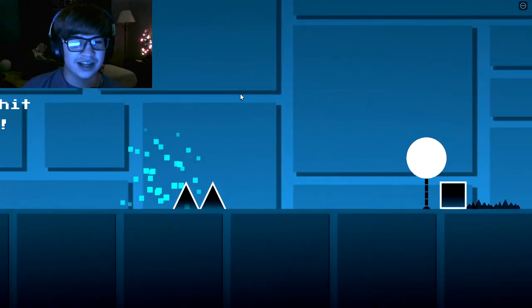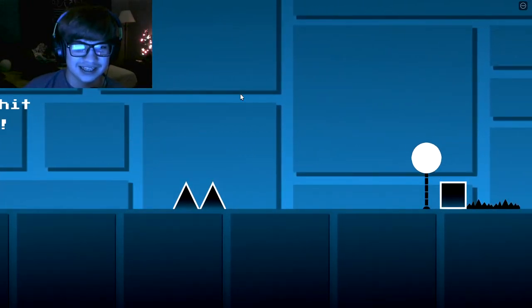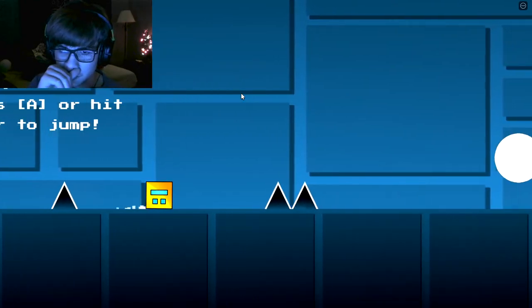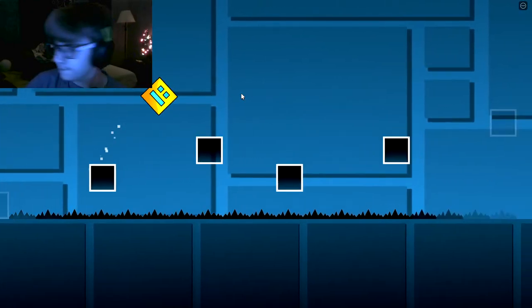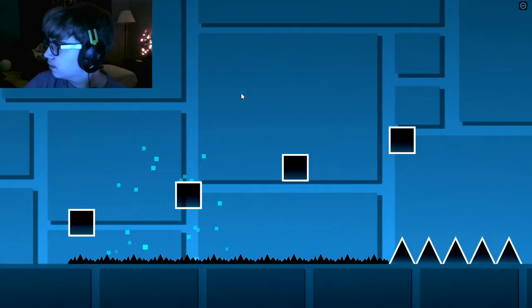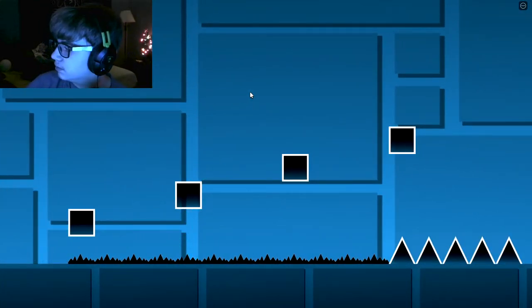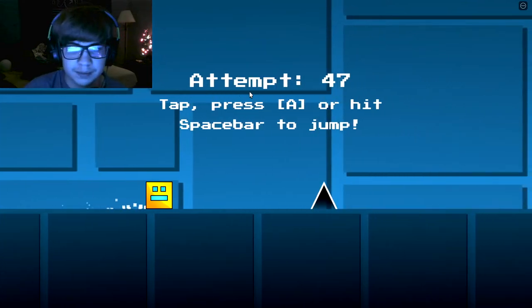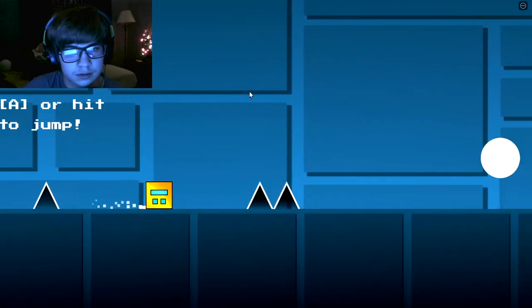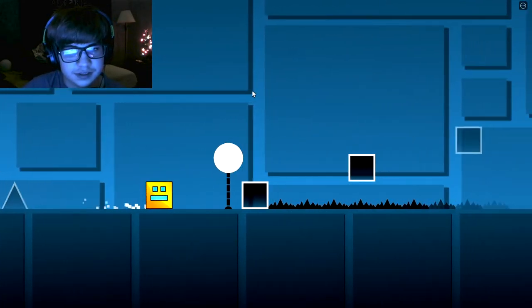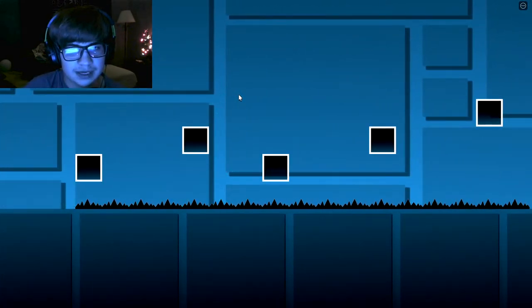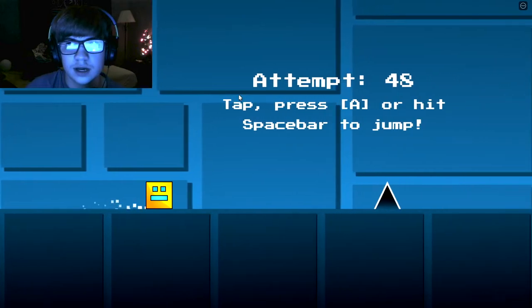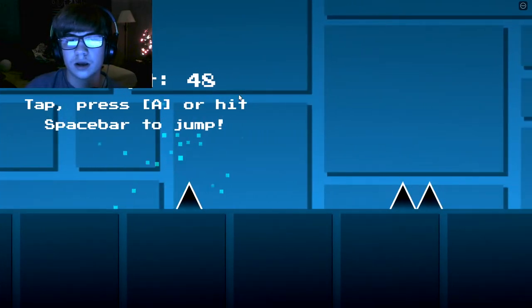I've literally not gone past this level for the past 30 minutes. 12 minutes, 12 minutes. Since I started recording this, I literally haven't gone past this level. Oh, so annoying.